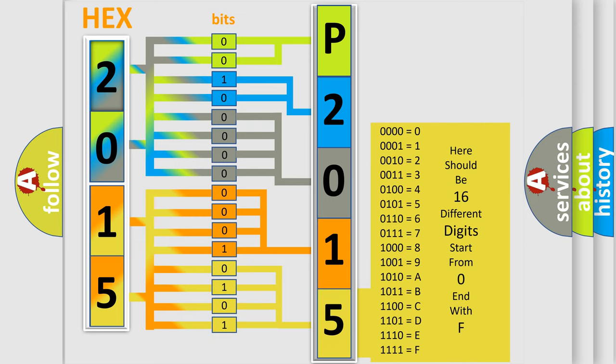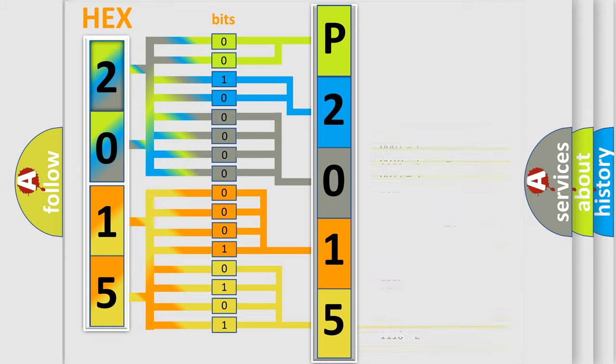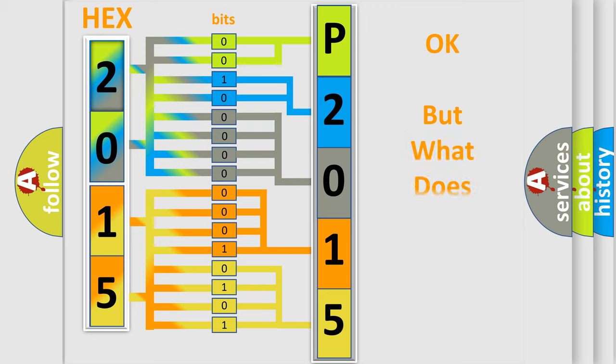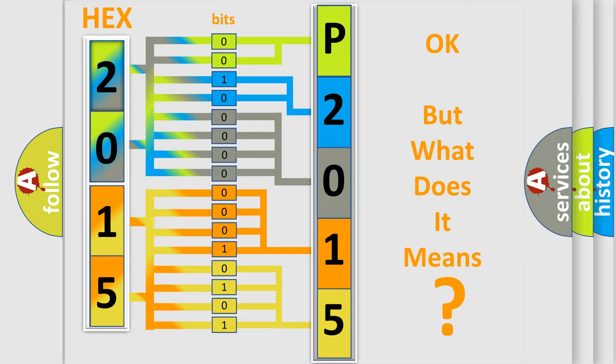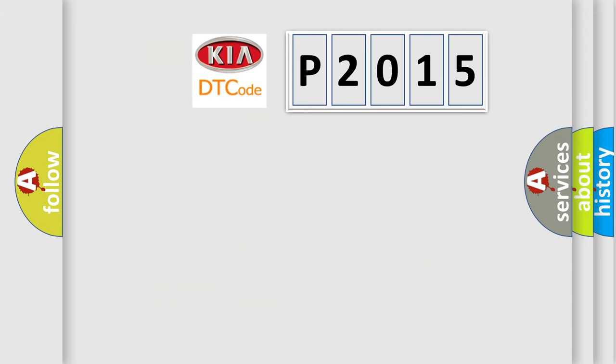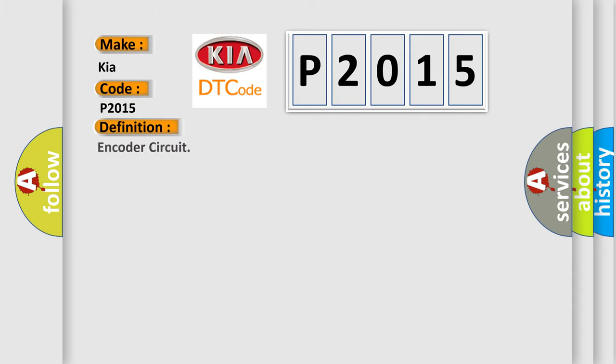We now know in what way the diagnostic tool translates the received information into a more comprehensible format. The number itself does not make sense to us if we cannot assign information about what it actually expresses. So, what does the diagnostic trouble code P2015 interpret specifically for Kia car manufacturers? The basic definition is Encoder circuit.